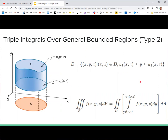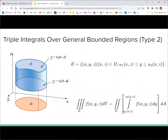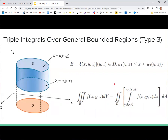We could also have a Type 2 triple integral, where y is oriented upward and the top and bottom are functions of x and z, so the first integration is with respect to y. Once that's done, you're back to a double integral. The last type is Type 3, where x is a function of y and z — u₁ is the bottom and u₂ is the top — and you integrate with respect to x from u₁ to u₂.